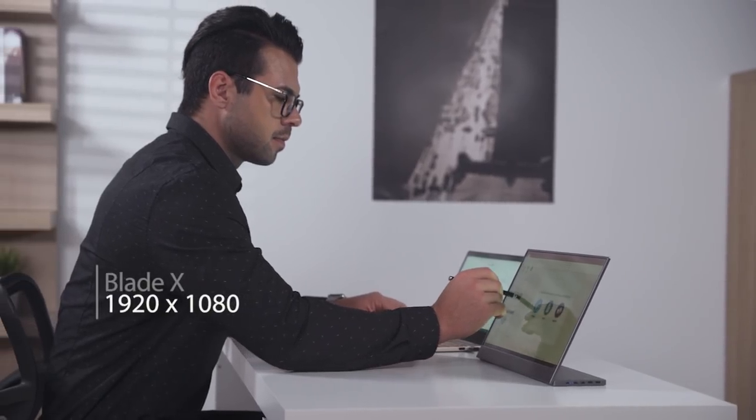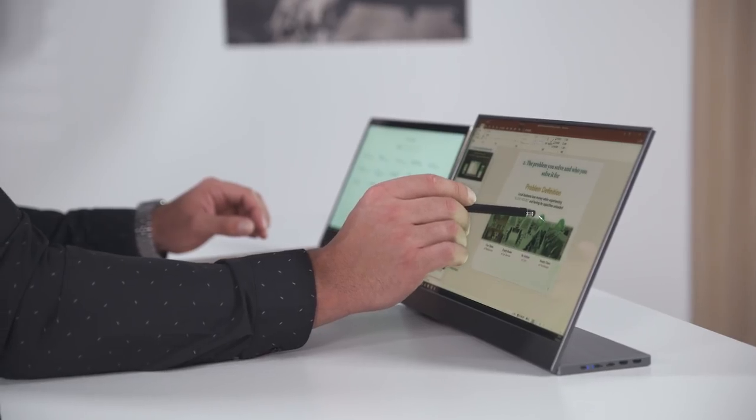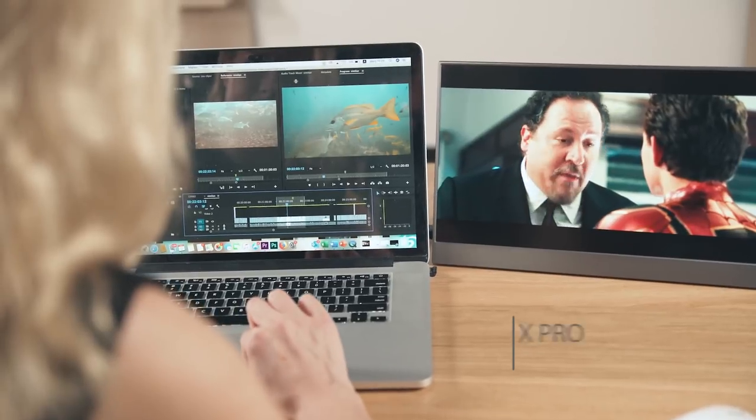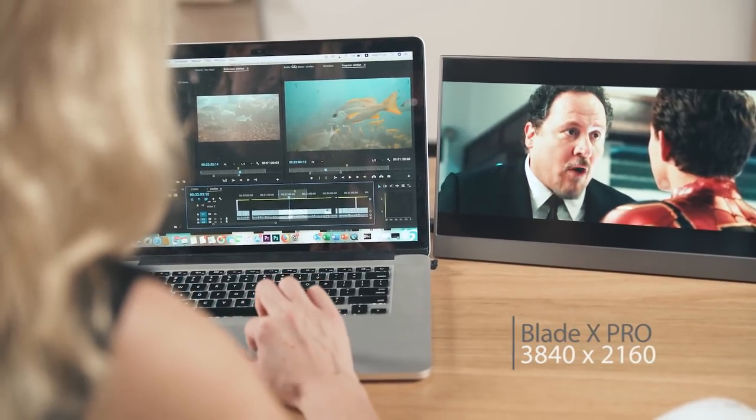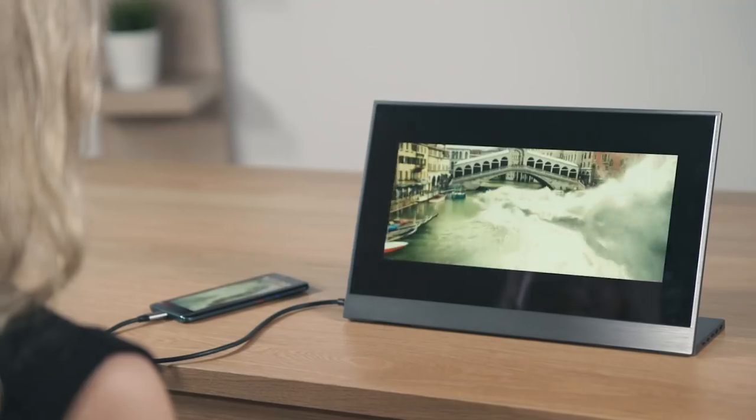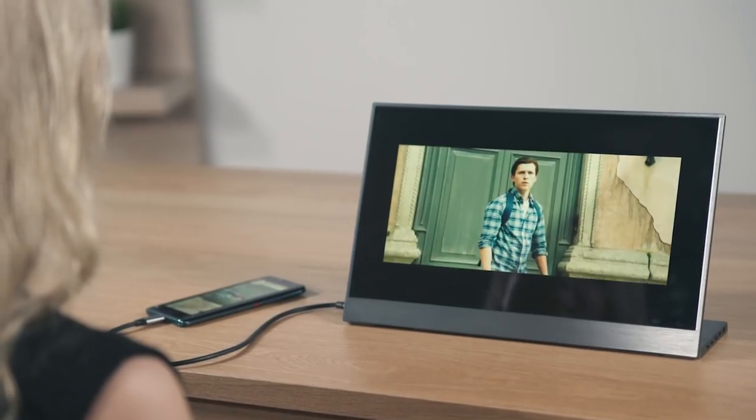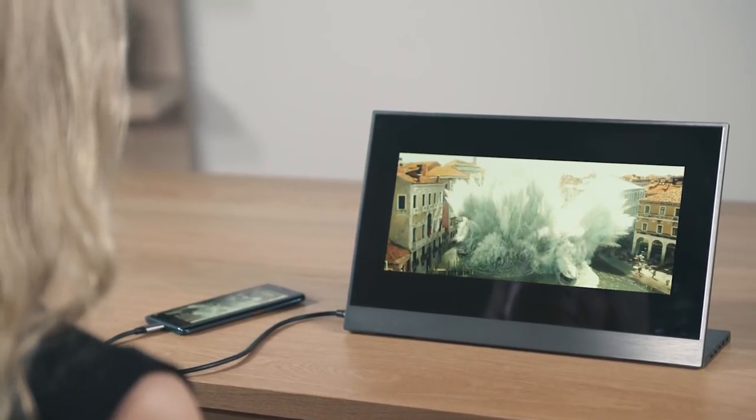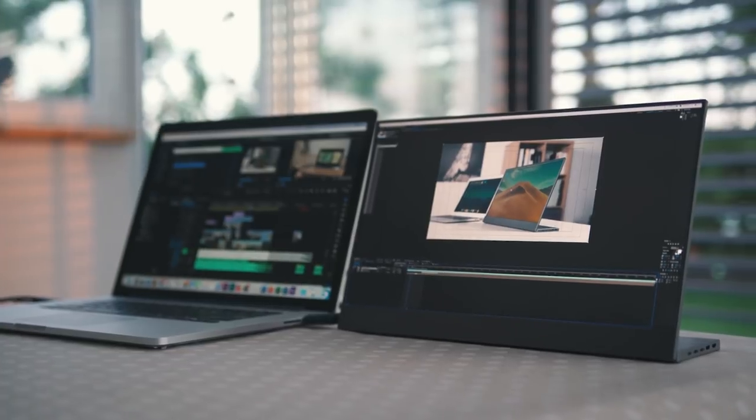The 1080p with touchscreen feature or the 4K BladeX Pro with impressive display details, so you can choose whatever works best for you.